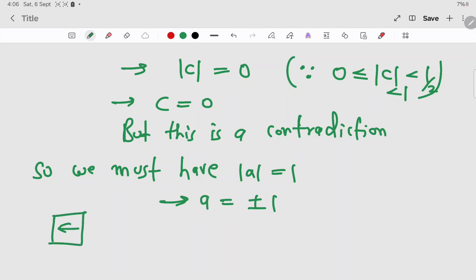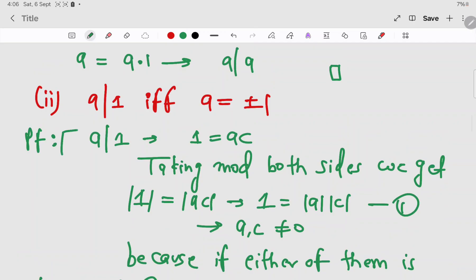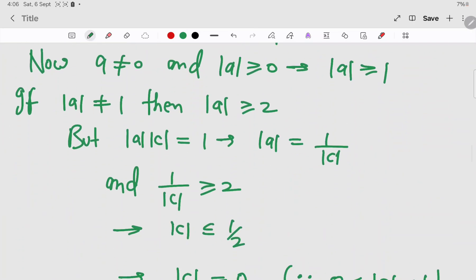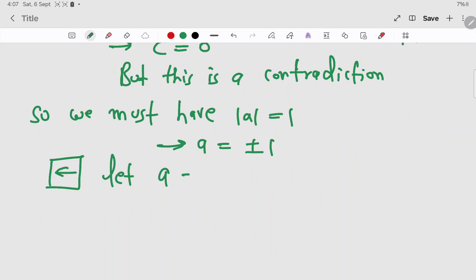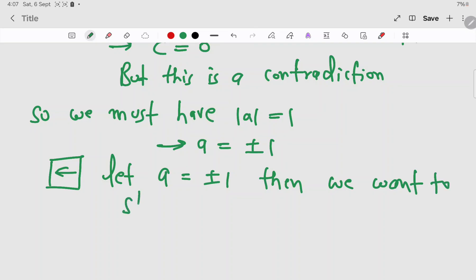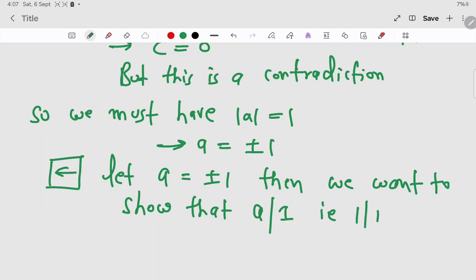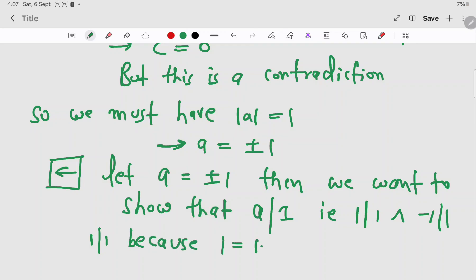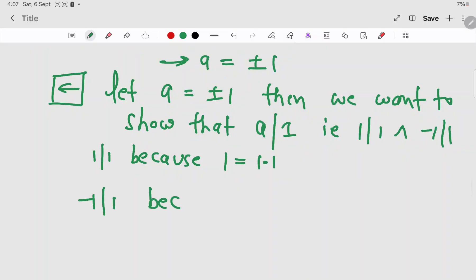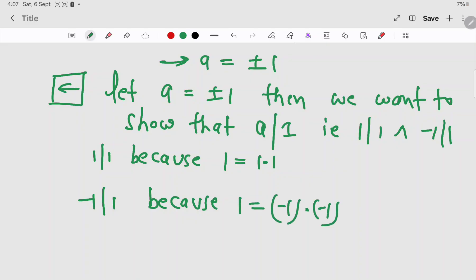Now the reverse direction: let a = ±1. We want to show that a divides 1, i.e., that 1 divides 1 and −1 divides 1. 1 divides 1 because 1 = 1 × 1. Minus 1 divides 1 because 1 = (−1) × (−1). So we are done.